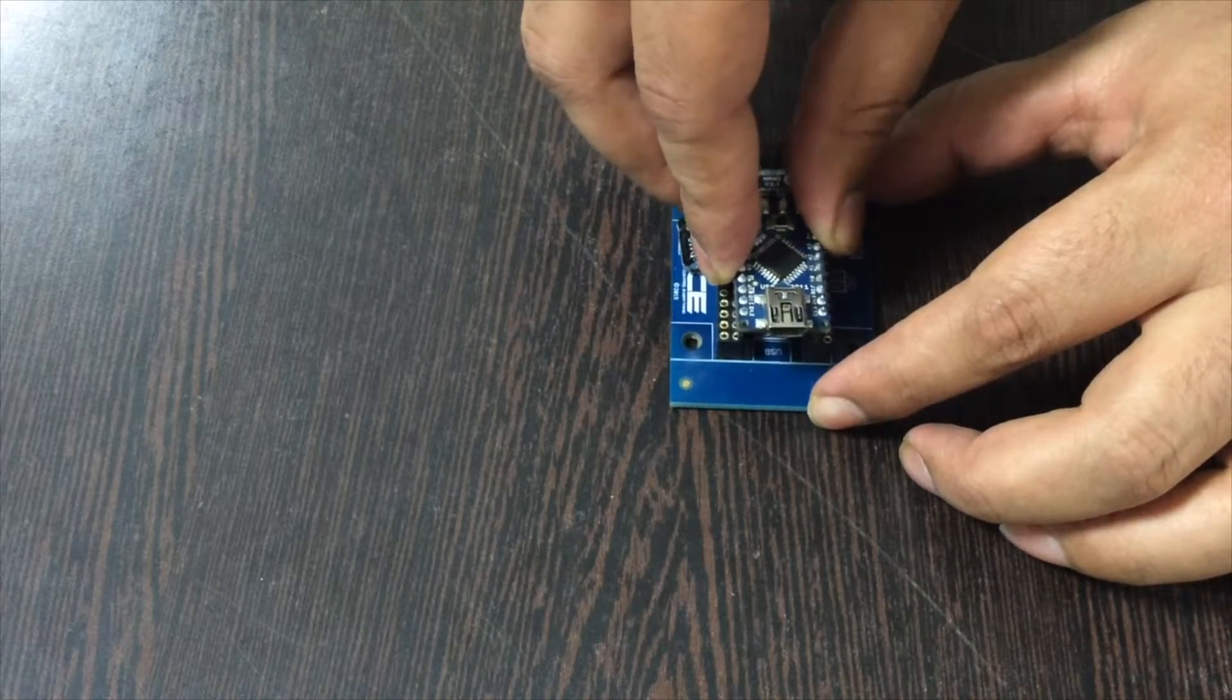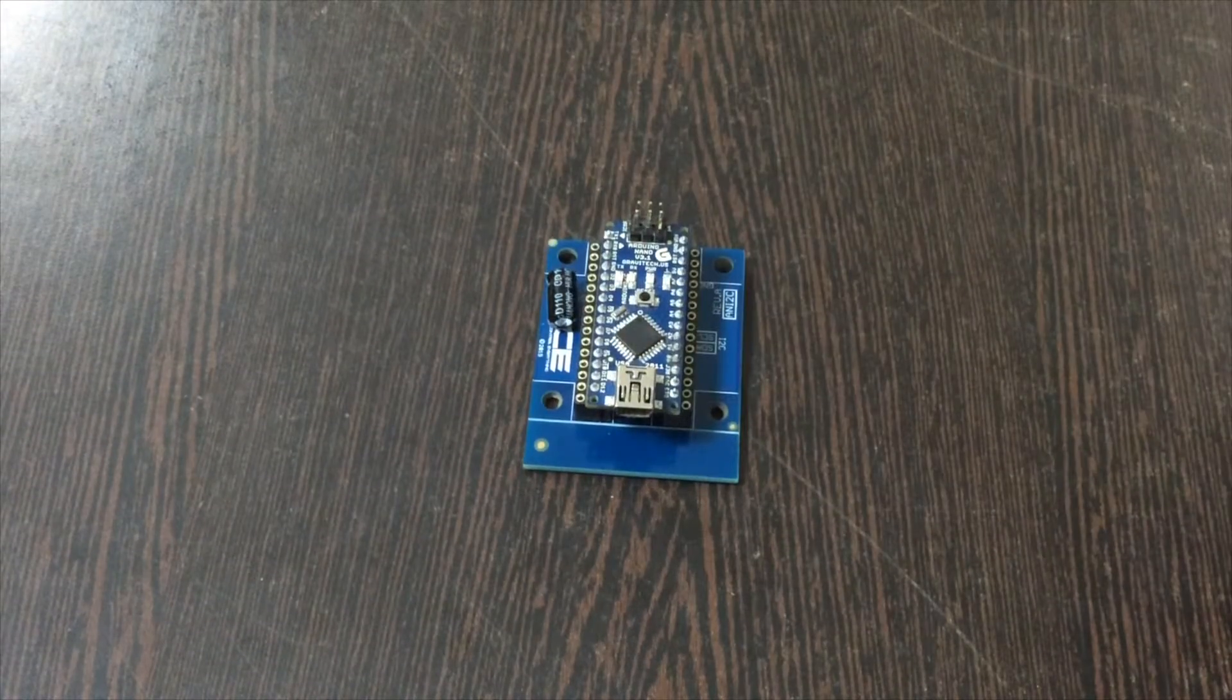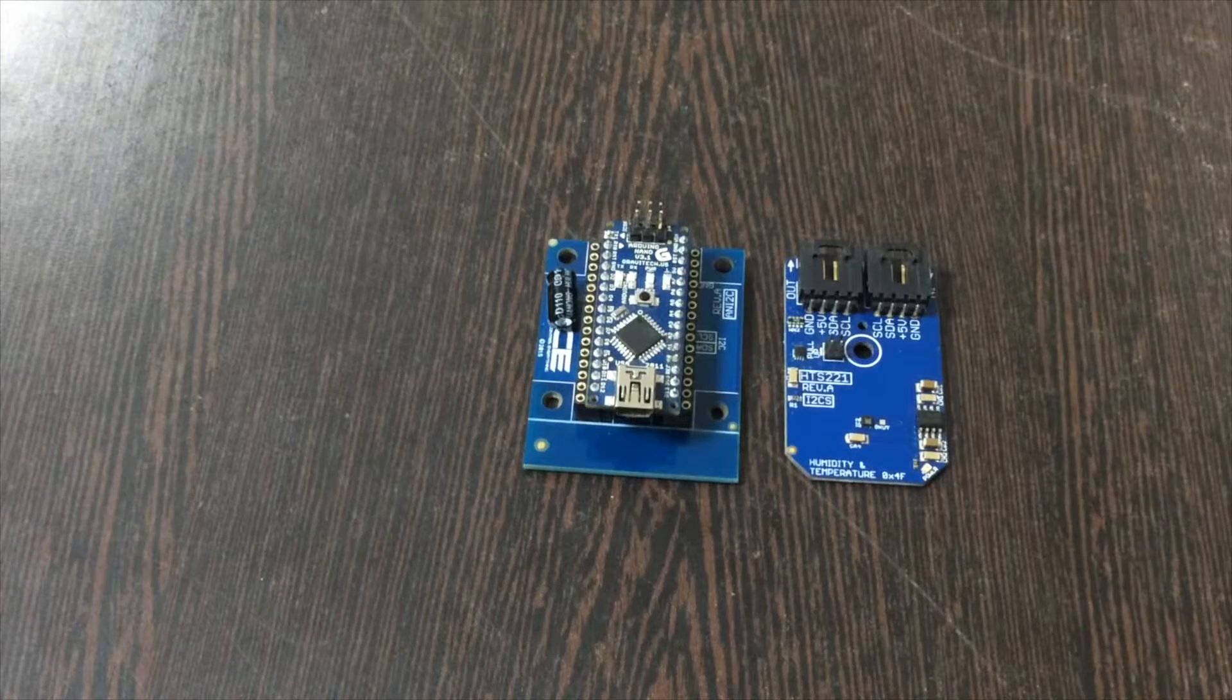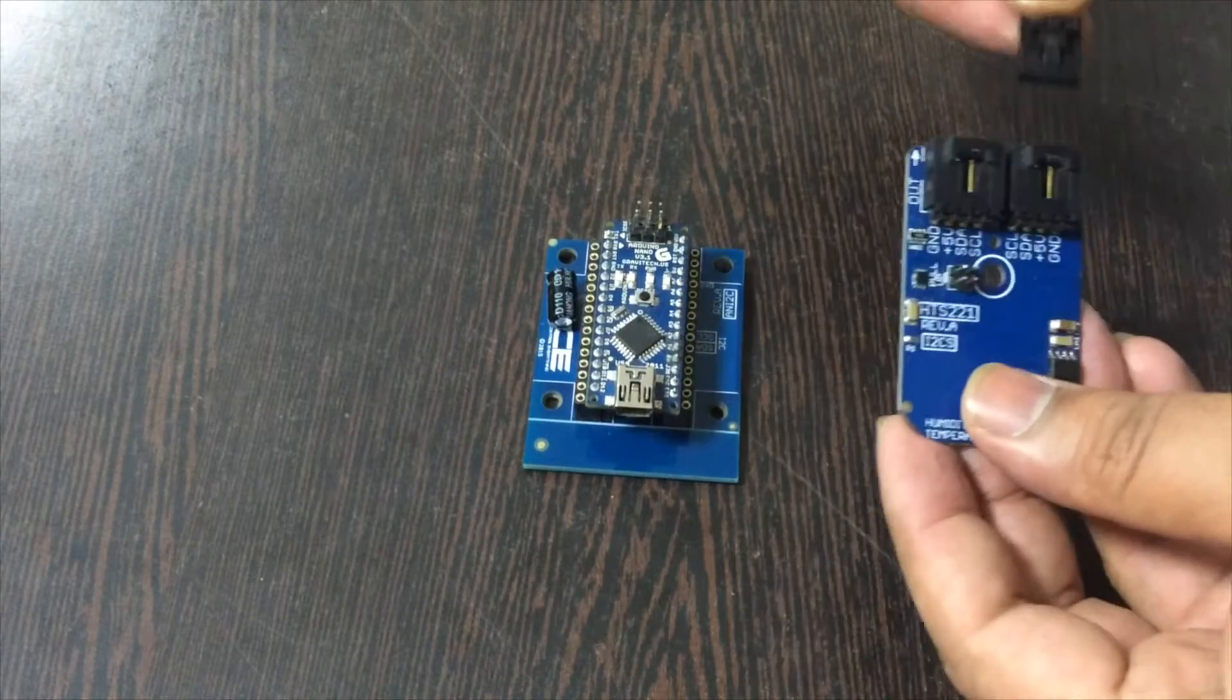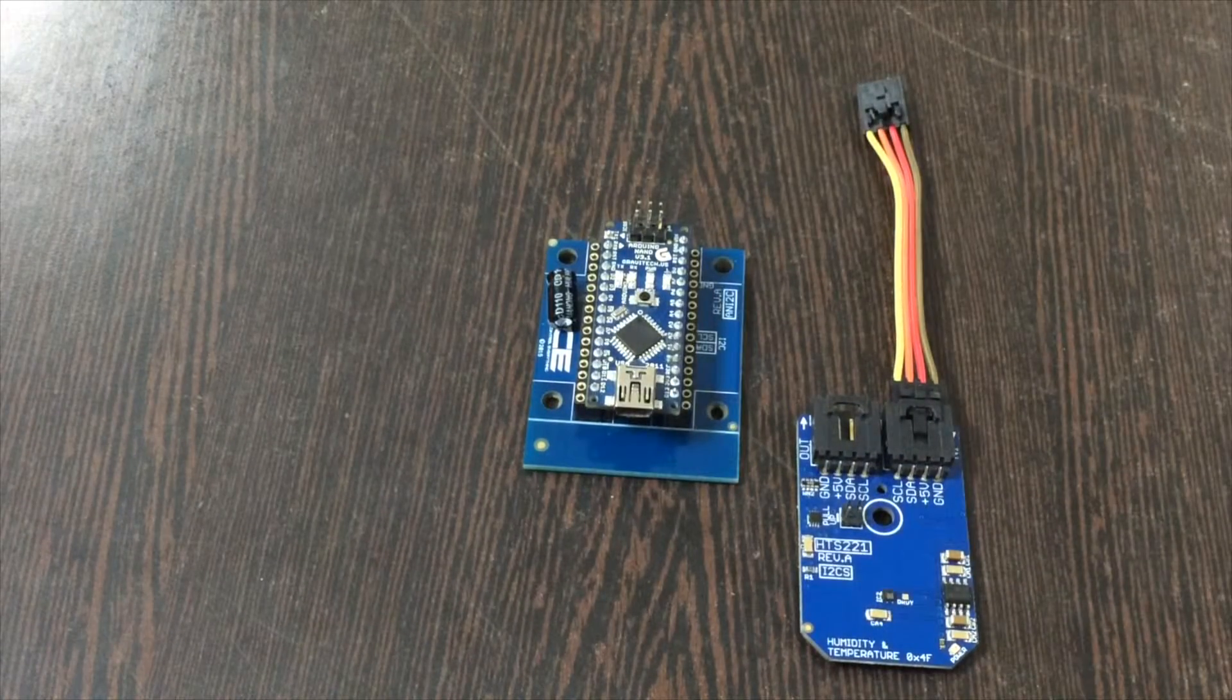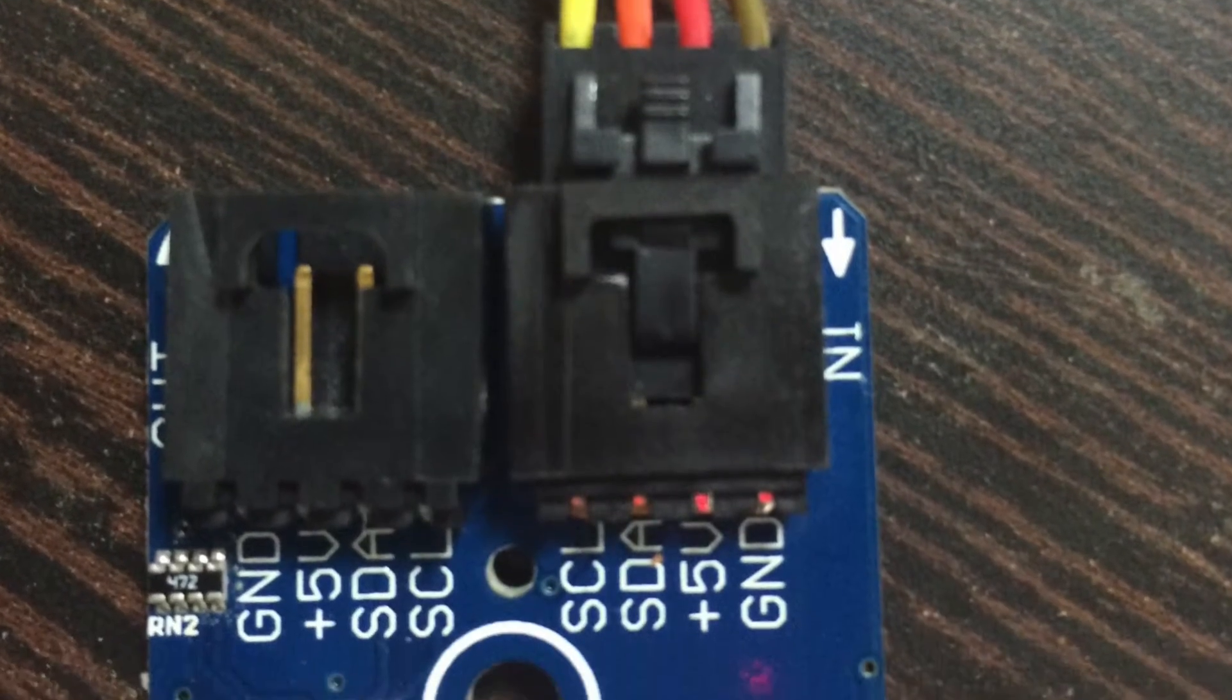Make this connection and gently insert the Arduino Nano over the pins of the shield. Now we require our sensor, the relative humidity and temperature sensor HTS-221, and a connecting cable. Make the connection of the cable and sensor like this. While making the connection, the brown wire of the cable should be connected to the ground terminal of the sensor.